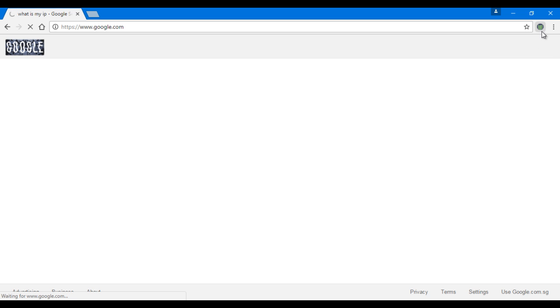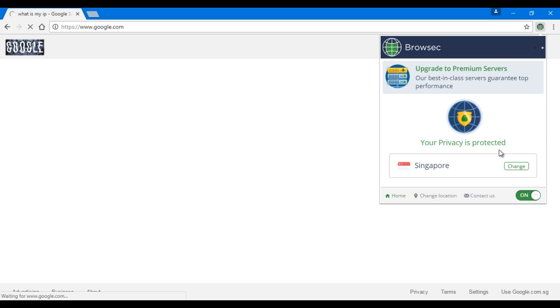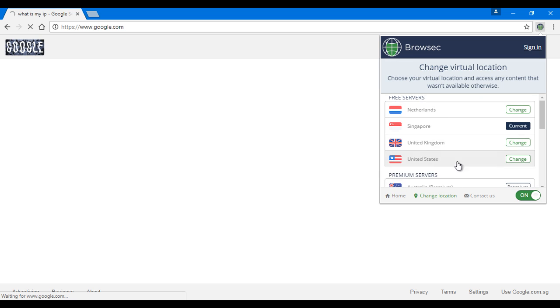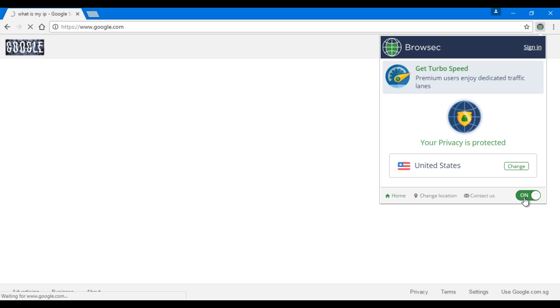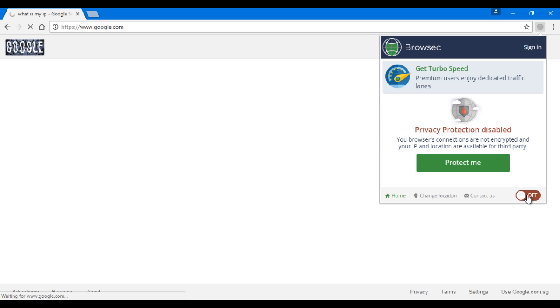So we're gonna have to change our IP address to something else. Let's say United States. Turn it off, stop the search, and then turn Browsec on again.